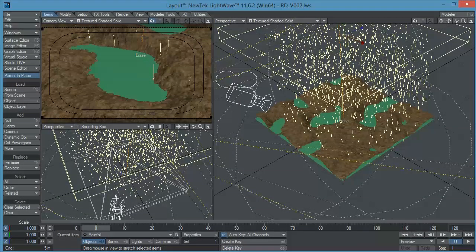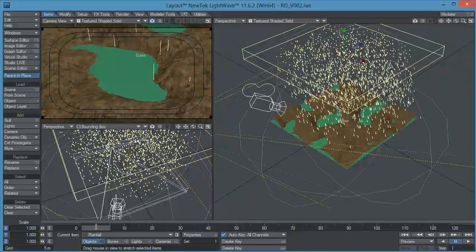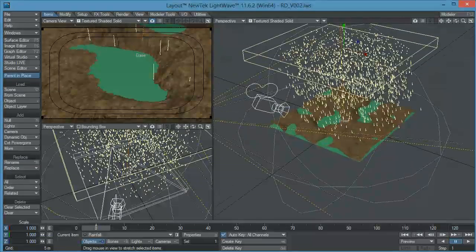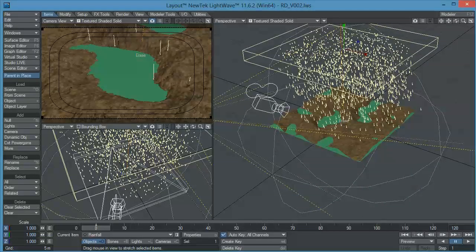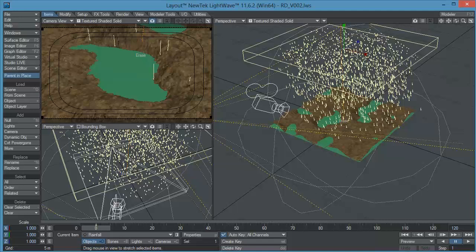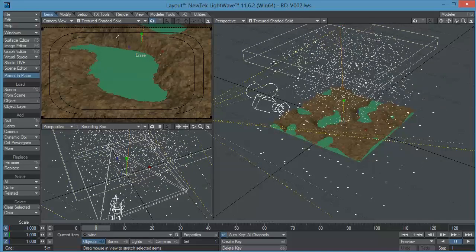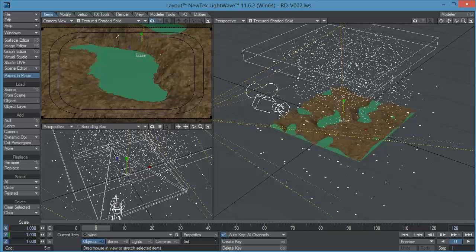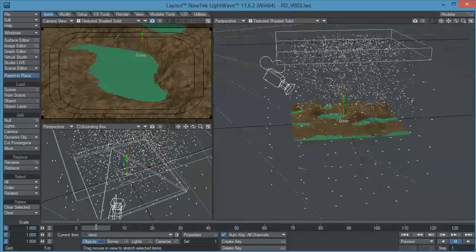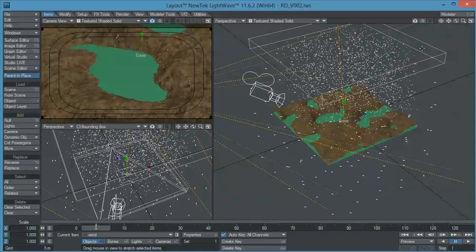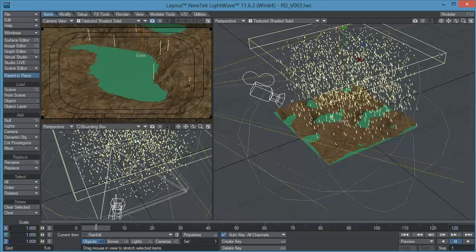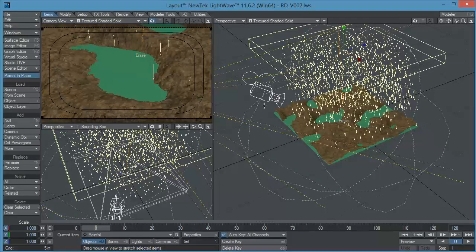Ok so let's begin by checking our particle simulation. Now this is a fairly simple particle simulation. There are two key elements here that you have to take into account, the first one is the particle system itself and the second one is a wind modifier that I added just to add some variation to the movement of the particle system. Now let's check the properties for the particle system itself.